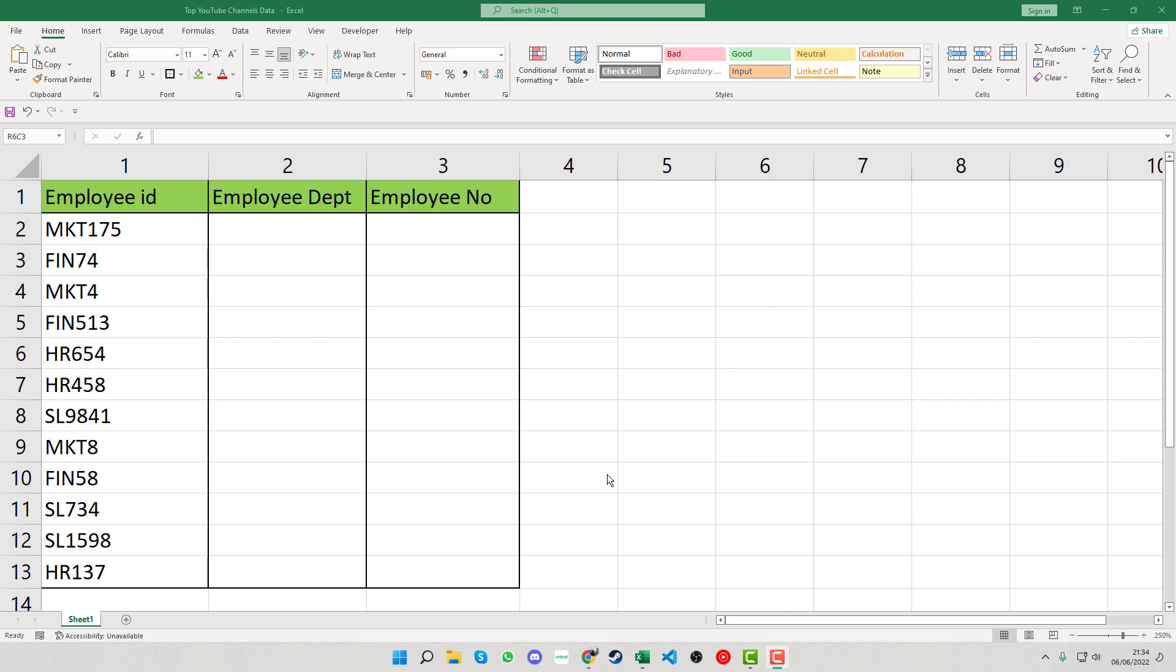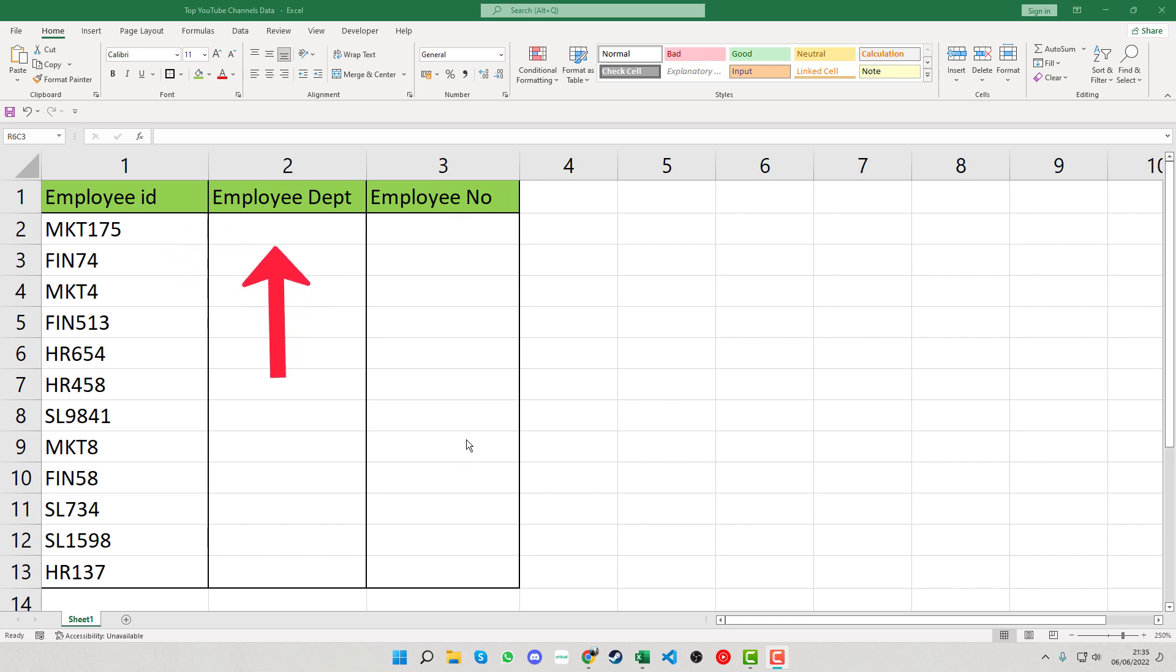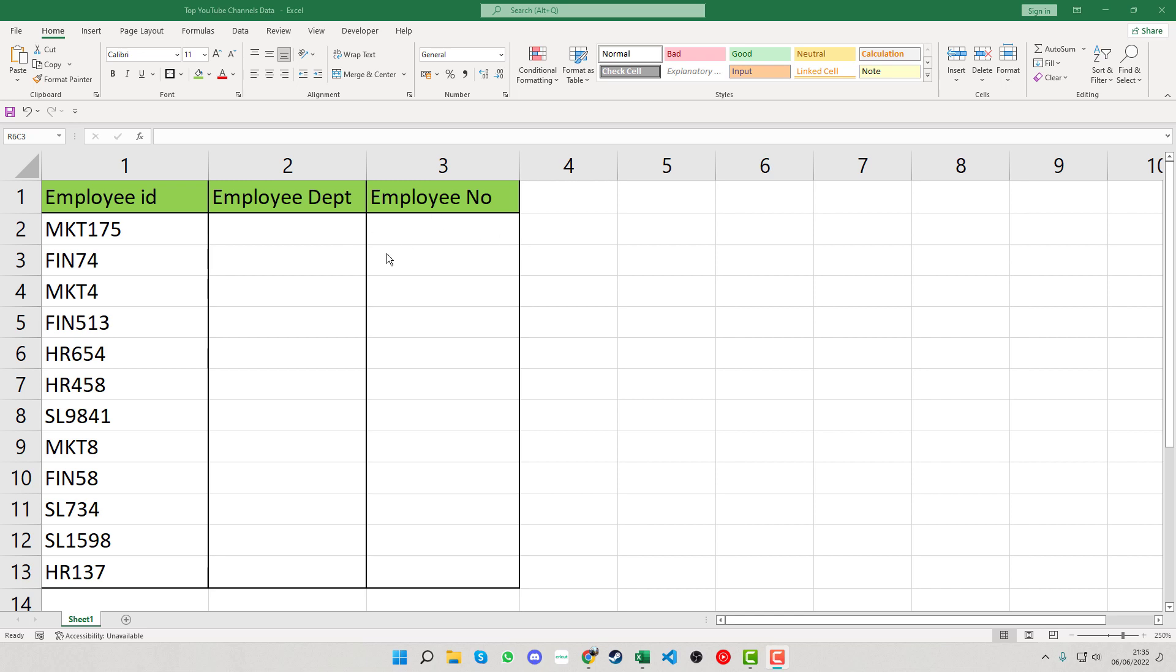Welcome back to Excel with Mark. Today we're going to look at how to separate text and numbers so we can fill out the relevant data within these columns. You can see within the employee IDs that we have text at the beginning followed by numbers for the employee number. We have the department and the number.